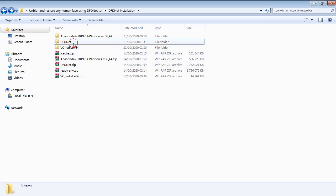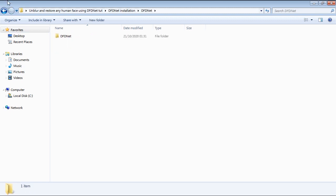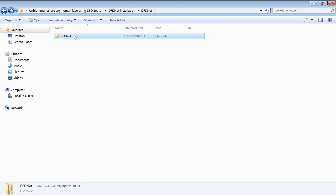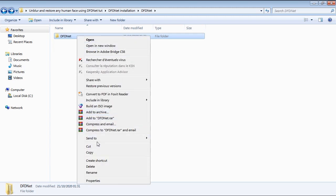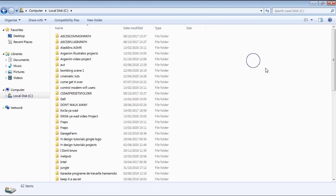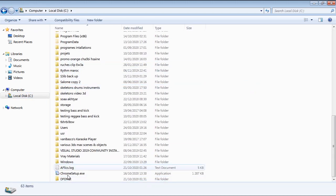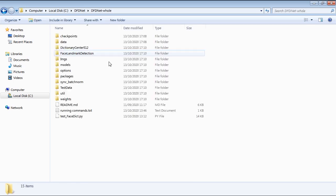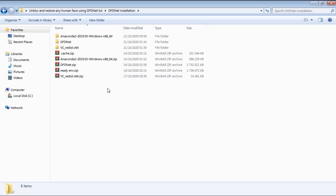After extracting the DFDNet zip file, open up the extracted DFDNet folder, then copy or cut the DFDNet folder inside it. Now navigate to your C drive root and paste the DFDNet folder. To make it easier for you to run the source code on your Windows computer, I've already prepared and compiled the necessary PTAN environment for you to save you time. So let's right click the ready environment zip file to extract it.